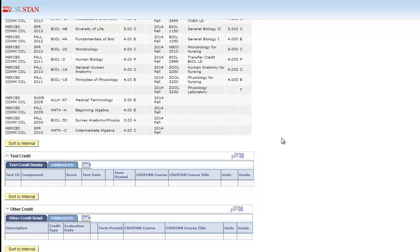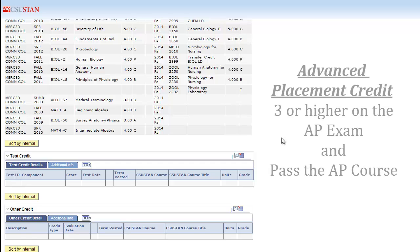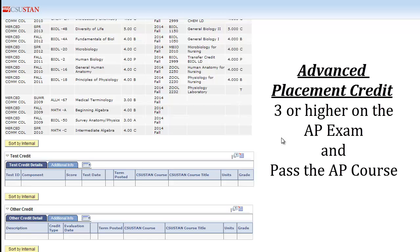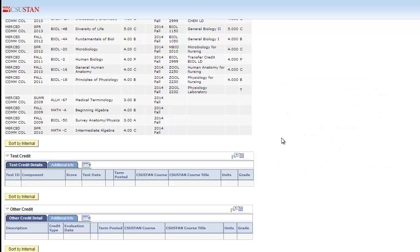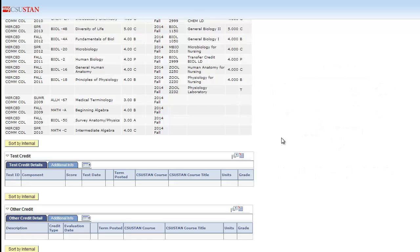This will also be the location of any AP credits received from scoring a 3 or higher on the AP exam and passing the course.